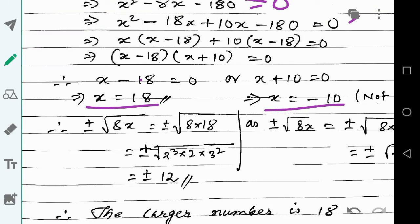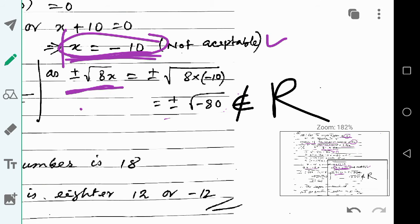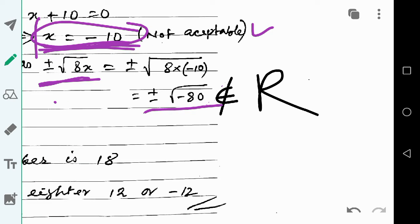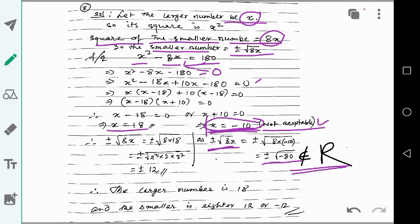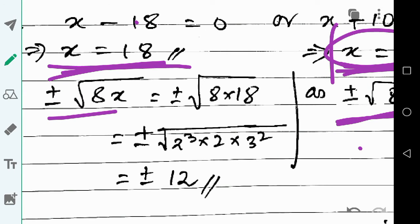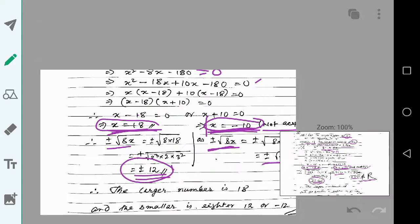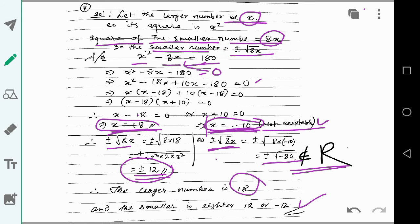For x equals minus 10, the value of plus or minus root 8x becomes plus or minus root of minus 80, which is not a real number, so x equals minus 10 is not acceptable. For x equals 18, plus or minus root 8x equals plus or minus 12. So the larger number is 18 and the smaller number is either 12 or minus 12.